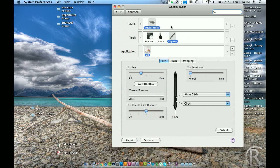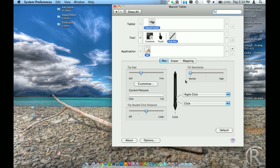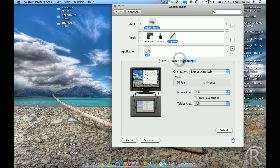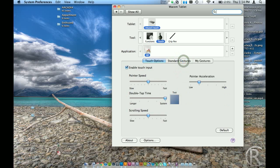And so here it's got all my settings. I can either touch on the tablet or use the pen to move. I'm just simply touching right now. It's just like my trackpad. I can change all these settings for speed, double tap time.